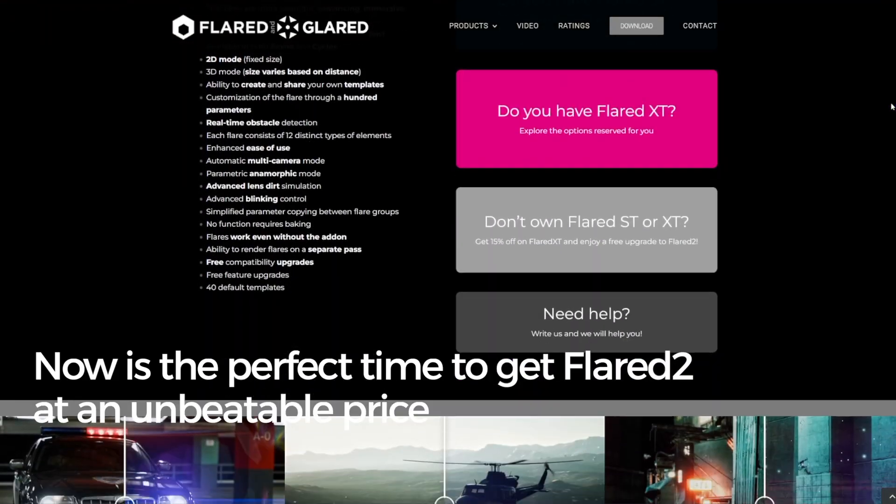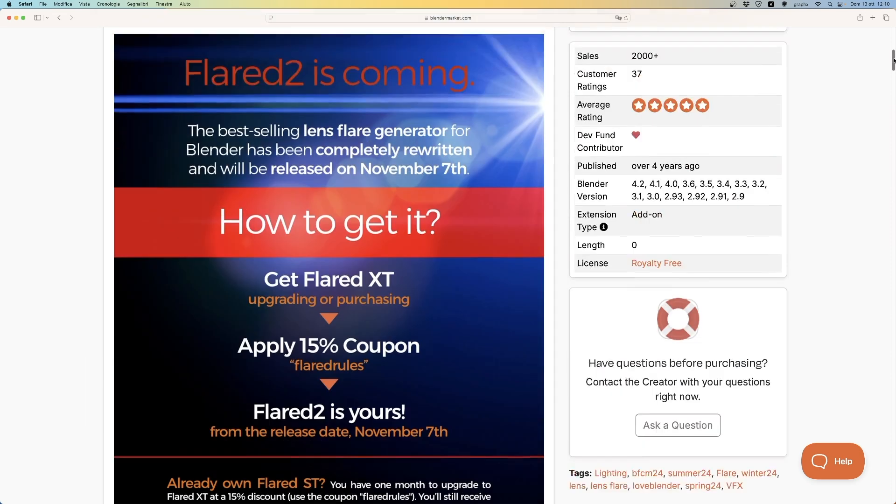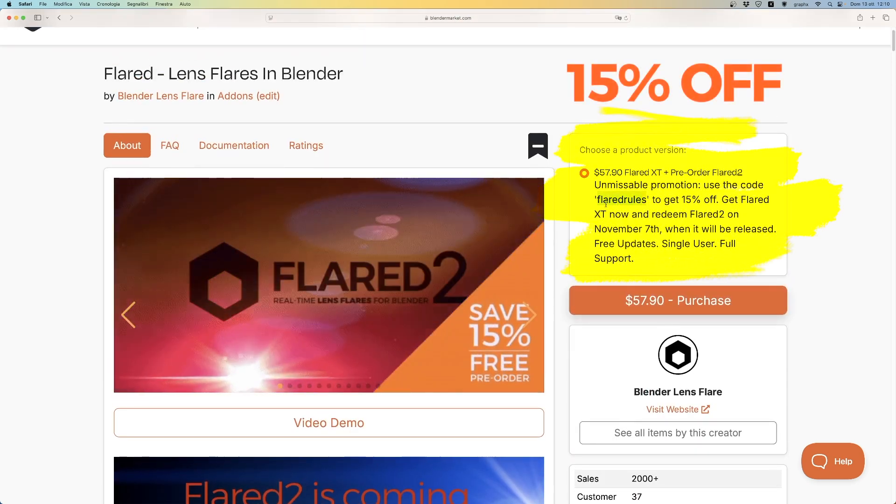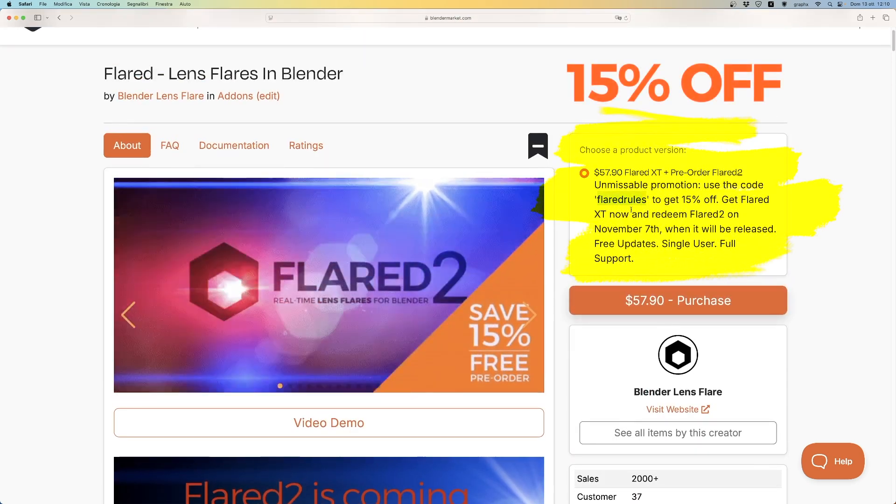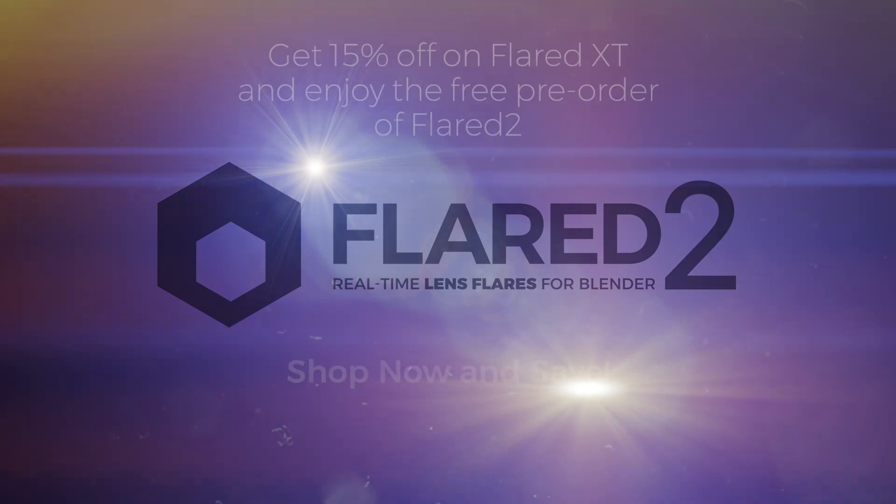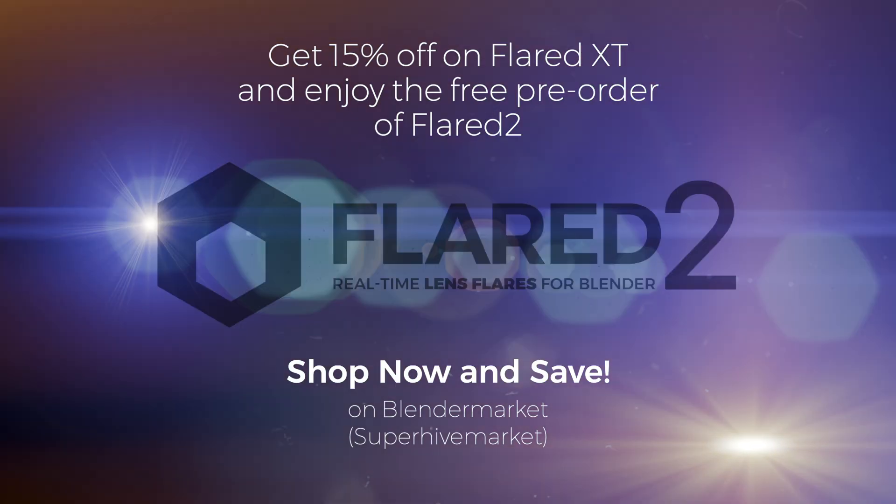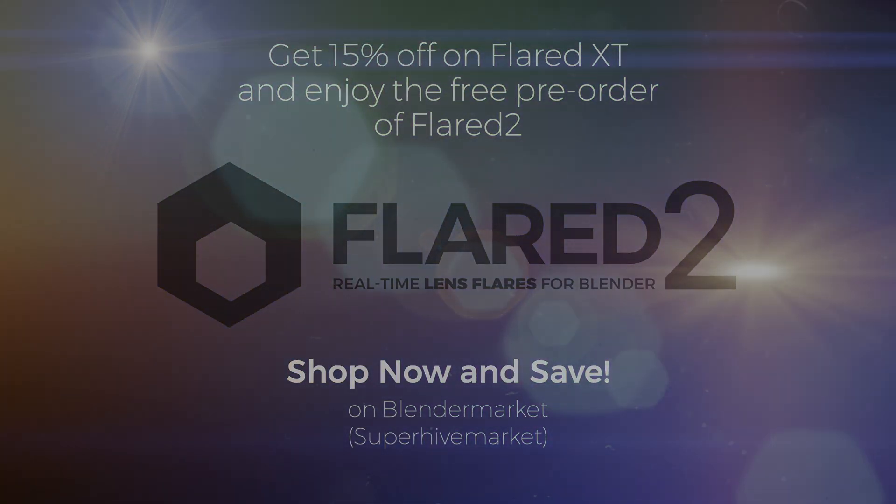For those still unsure, now is the perfect time to get Flared 2 at an unbeatable price. All details are provided in the description. Don't miss this unique opportunity, available only until November 6th. Cheers!